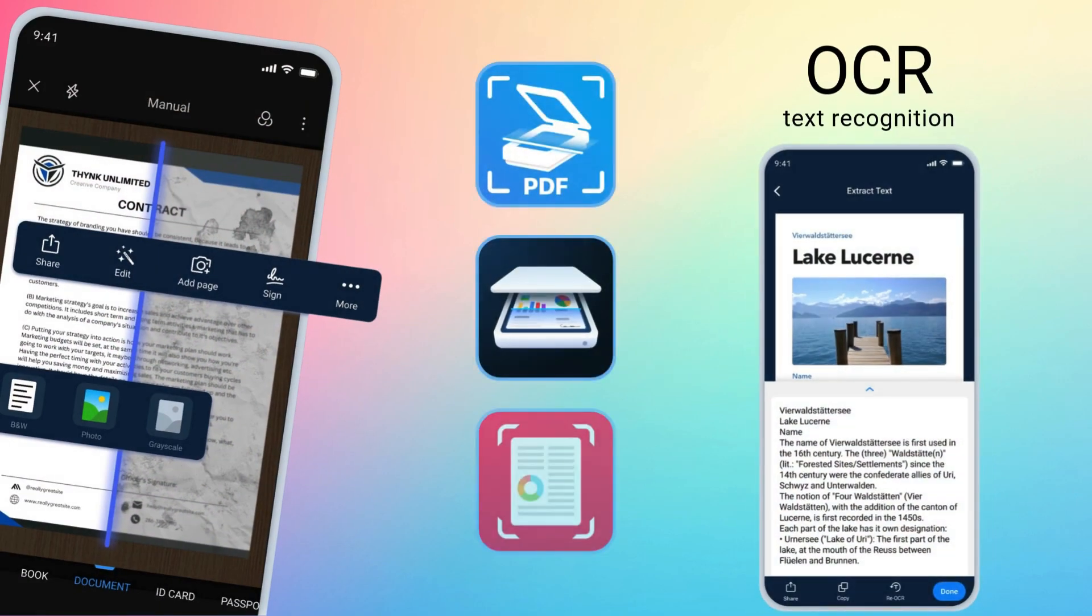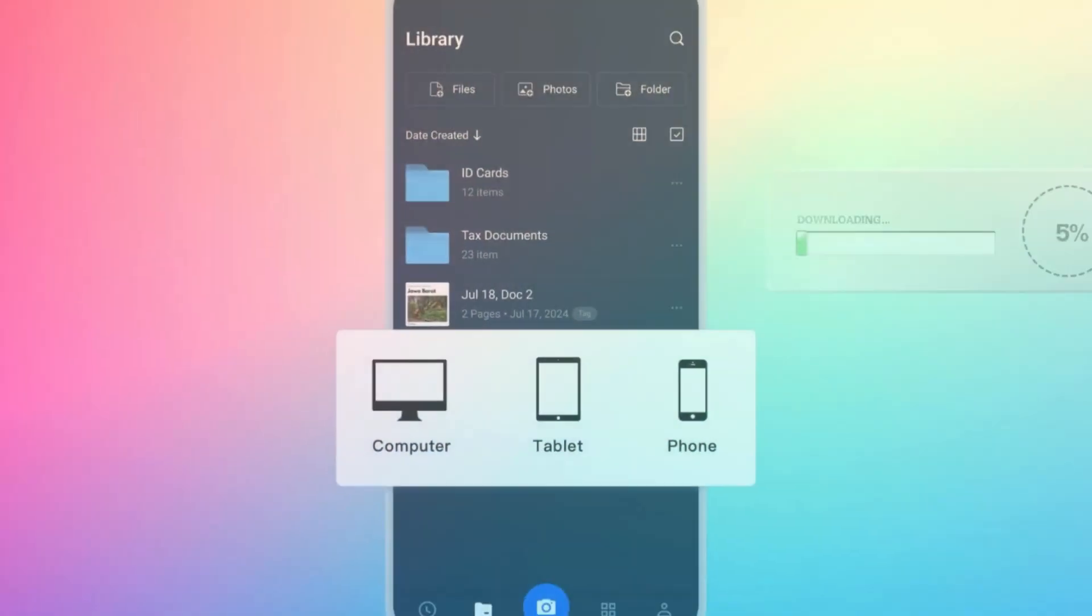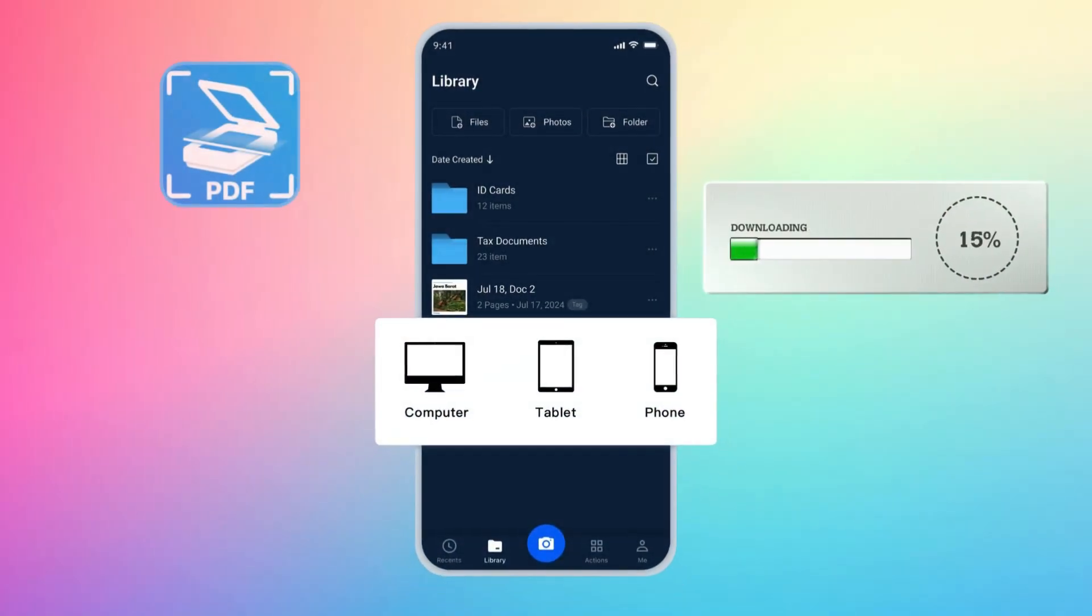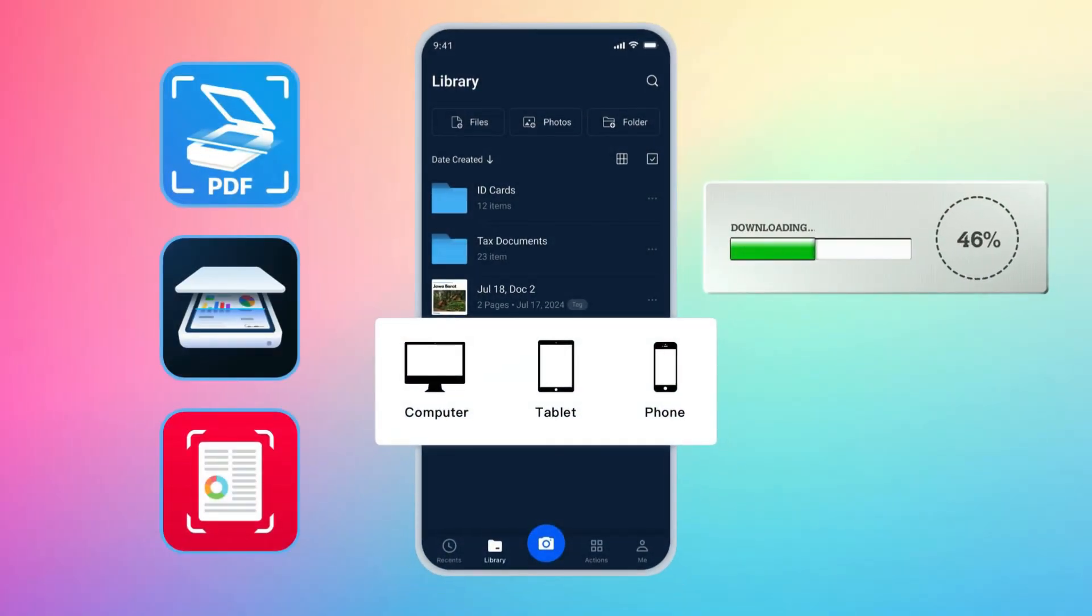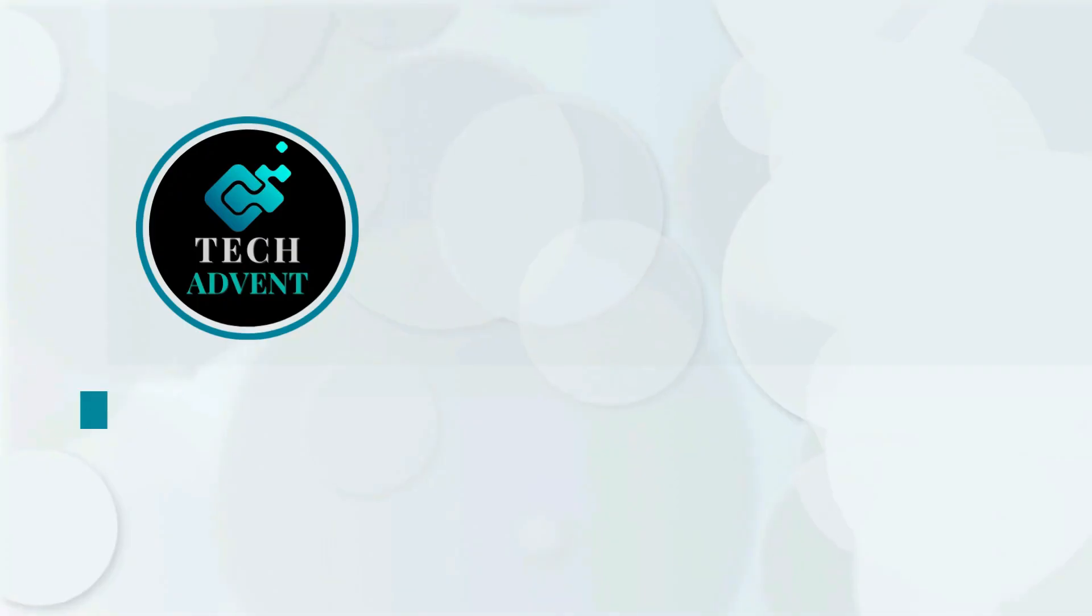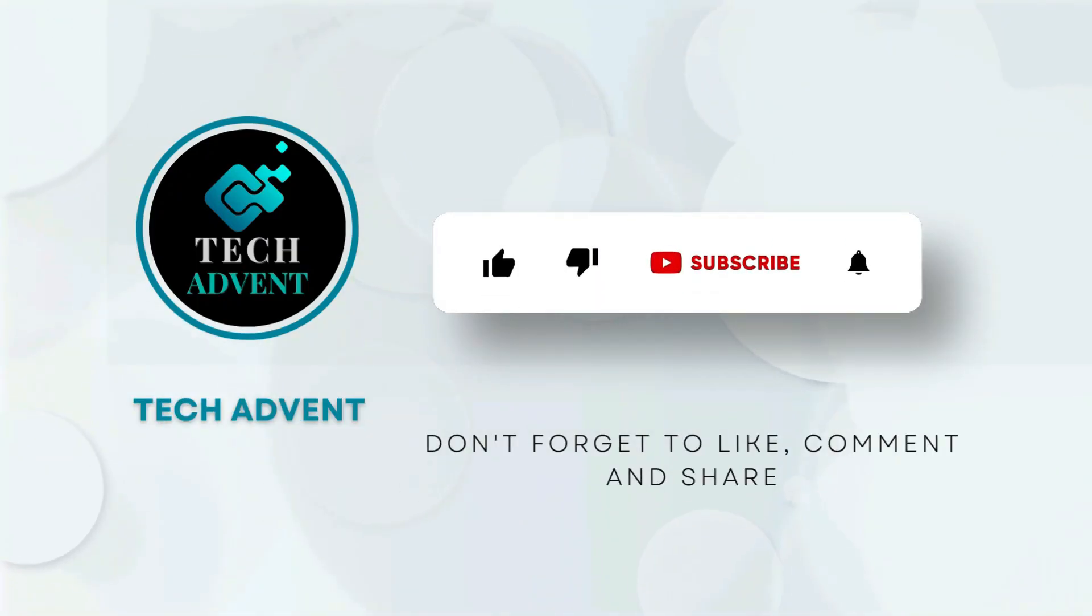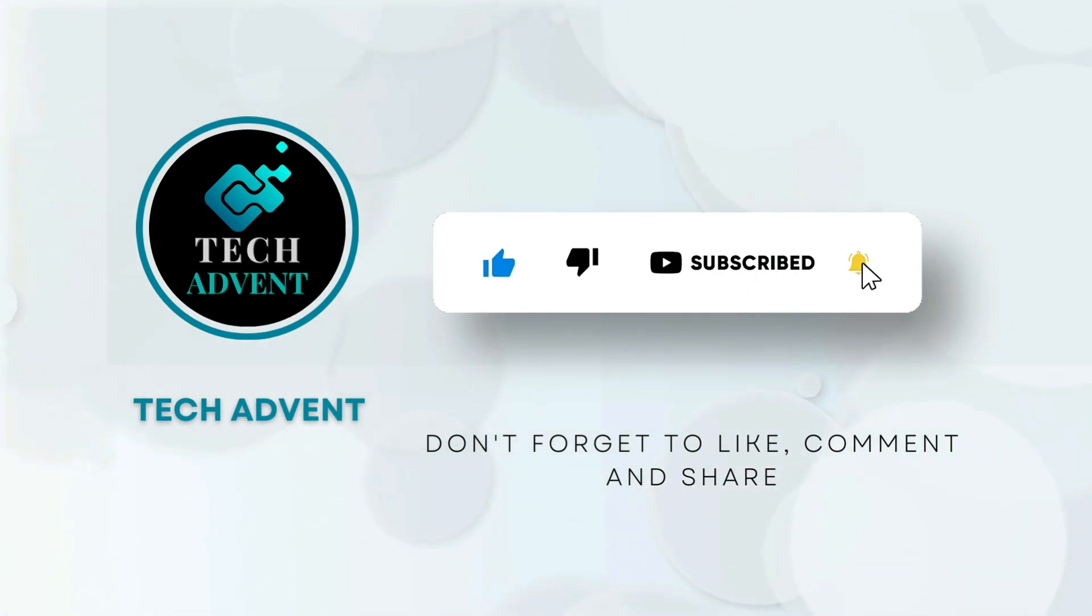Each app listed here is easy to use, produces high-quality scans, and has a free version available that you can download right now. Before further proceeding, like the video and subscribe to my channel.